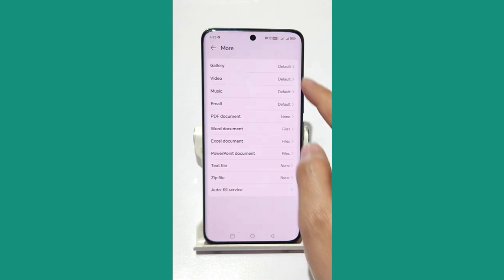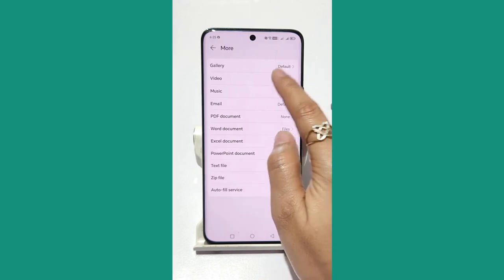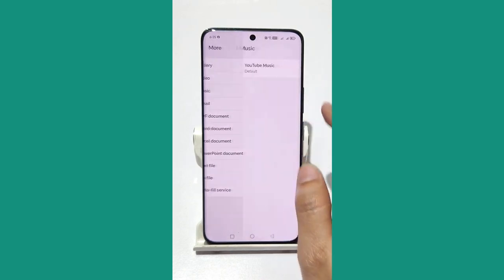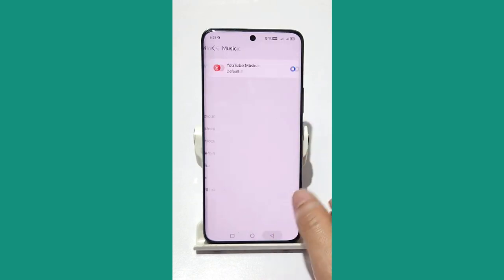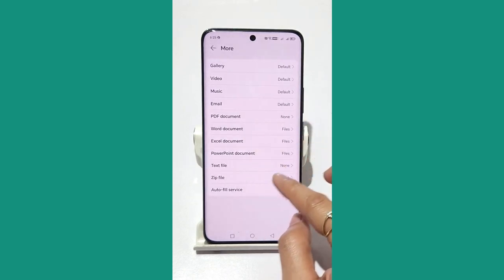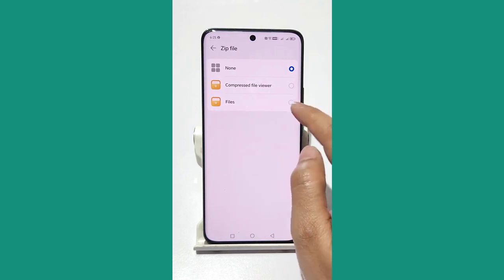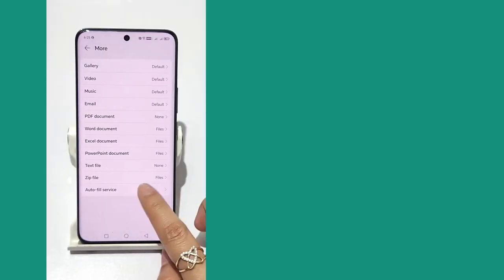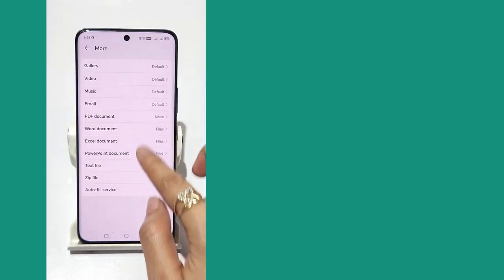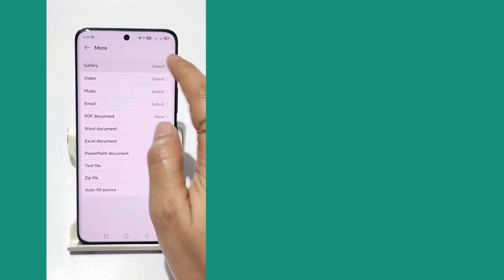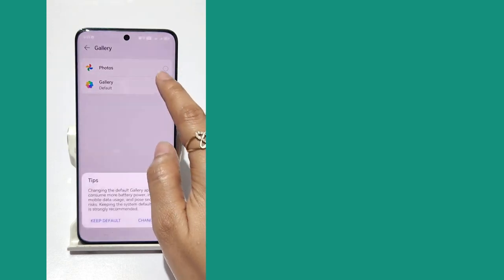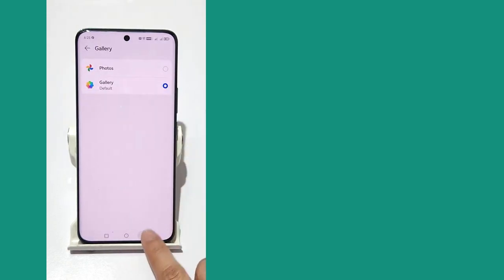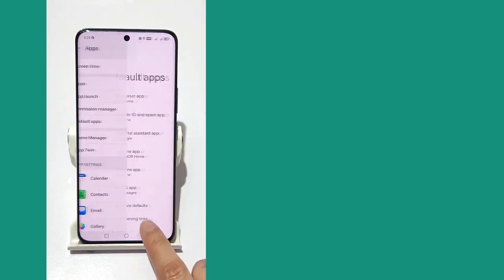Go back and tap on More Defaults. Here you can select any app and make it the default. Tap on the Video option and the Music option — when you open them you will have multiple options to choose from if you have multiple apps installed.